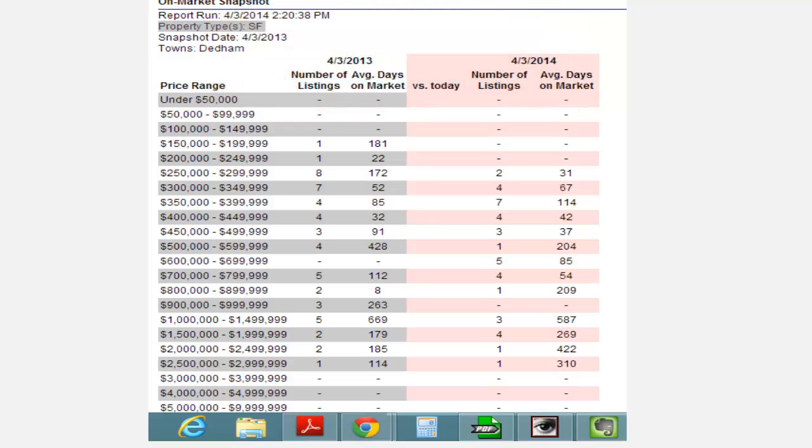So the question is, is there an inventory shortage in the Dedham real estate market right now? I believe there is, and I wanted to just review that and see if that was in fact true.